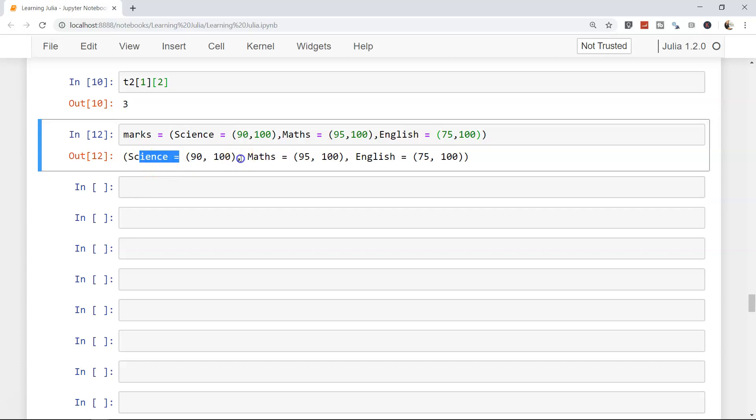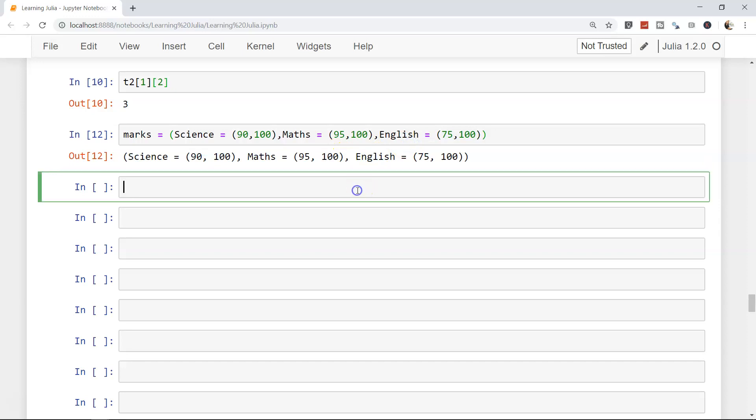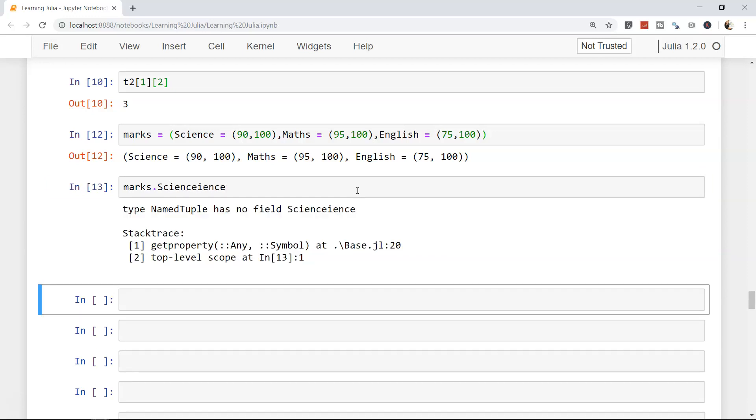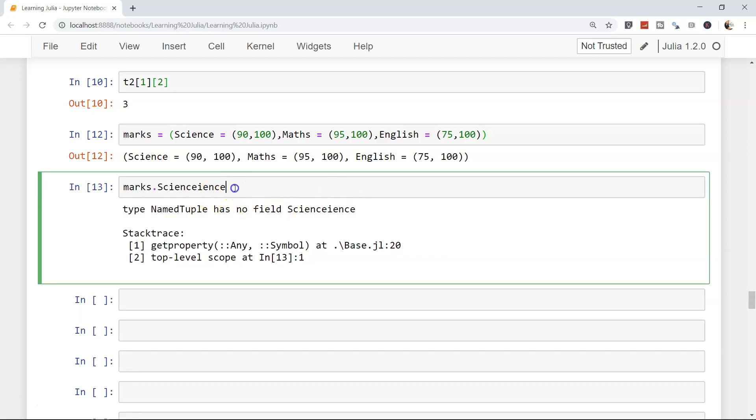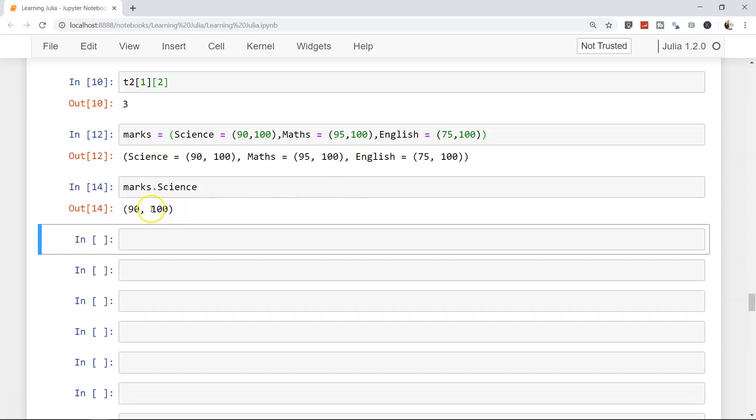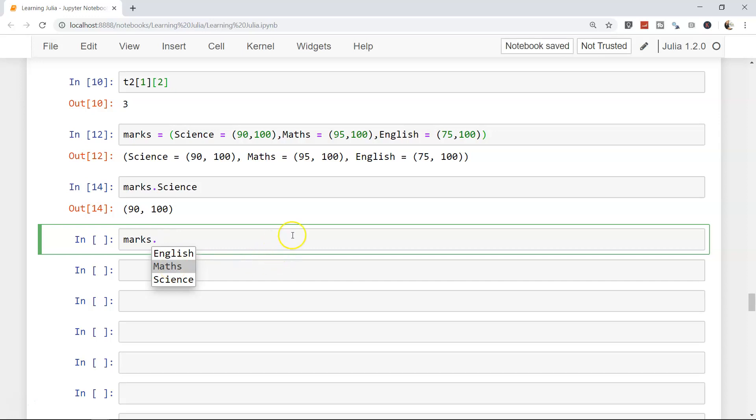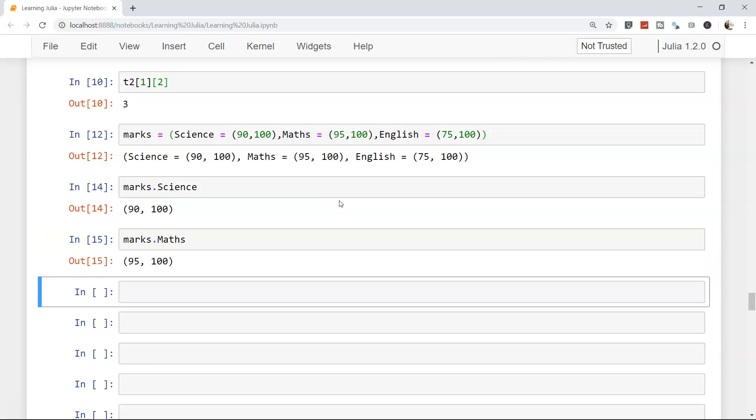Now accessing them becomes really simple. If I say marks dot science, I get 90 comma 100. Marks dot, and I press tab, I get math. I'm using the up down arrow, not the mouse. Now I want to see maths, and I can see math. Very nice and efficient way if you have the named tuple for storing the data or storing the values.